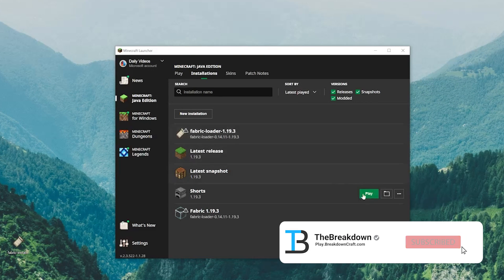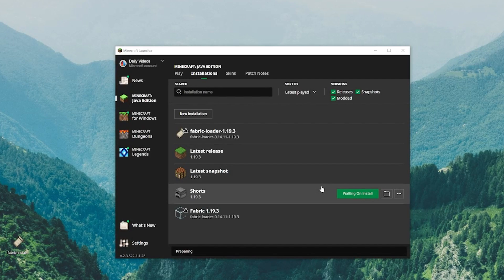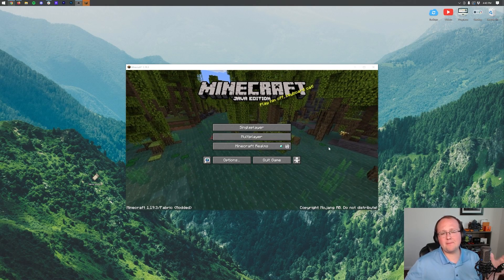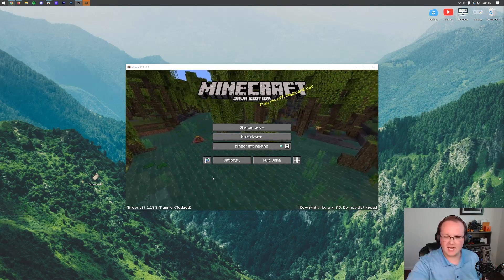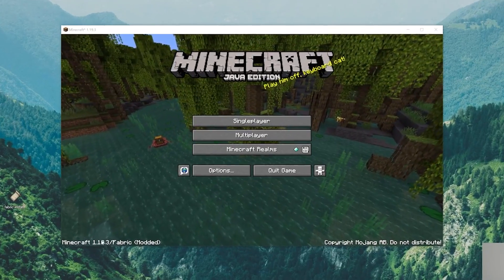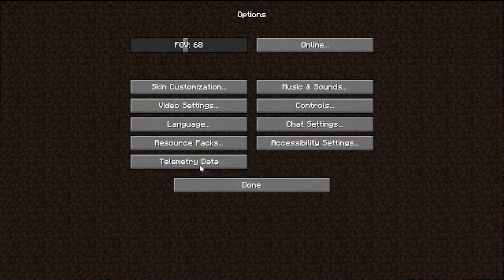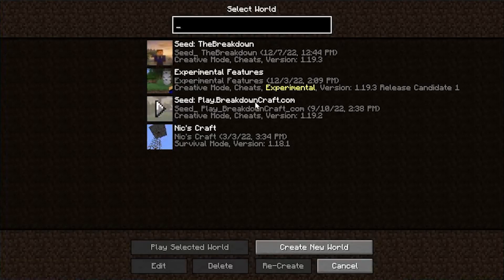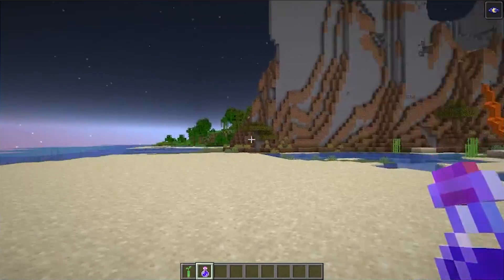Back in the Minecraft launcher, click Play on the Fabric loader profile, then click Play again to confirm you're playing modded Minecraft. Minecraft 1.19.3 will open with your fabric mods installed. There's no mods button in Fabric like there is in Forge, but in the bottom left you can see it says 'Fabric,' showing the mod loader is installed. Going to Options > Video Settings will confirm Sodium is working.